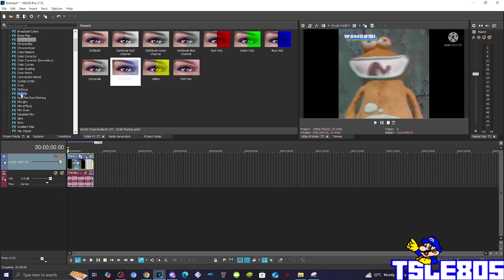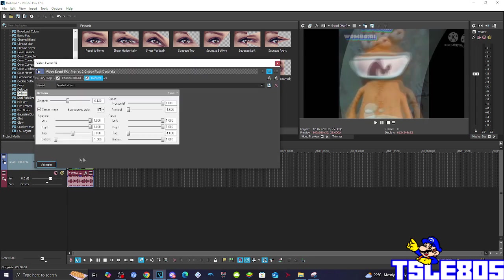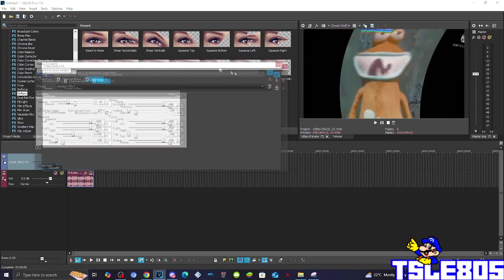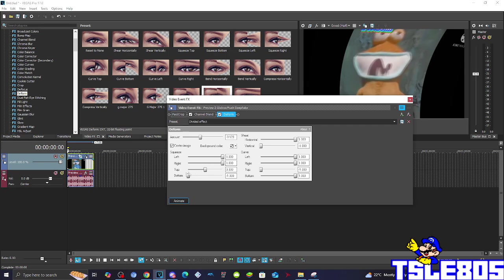Then you need to go to Deform and choose the divided effect option. Basically this is how it looks: the amount is minus 0.120, central image is checked, left right are enabled to one, top is middle, bottom is minus one, result one vertical.